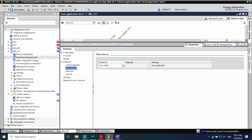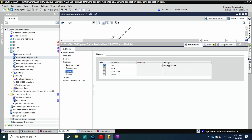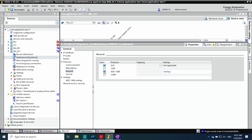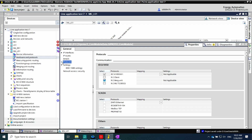For redundancy purposes, we can select the redundancy protocol for the communication network. We have line mode, RSTP, PRP, and HSR. HSR and PRP are recommended for process bus networks. We need the IEEE 1588 protocol, which is necessary to synchronize the process bus network. We require the sample synchronization that is done here in the network settings.